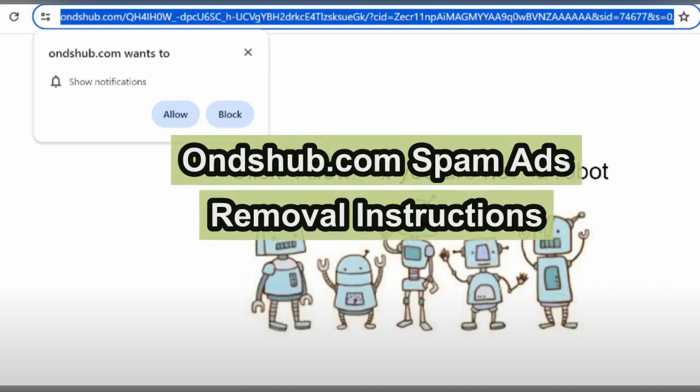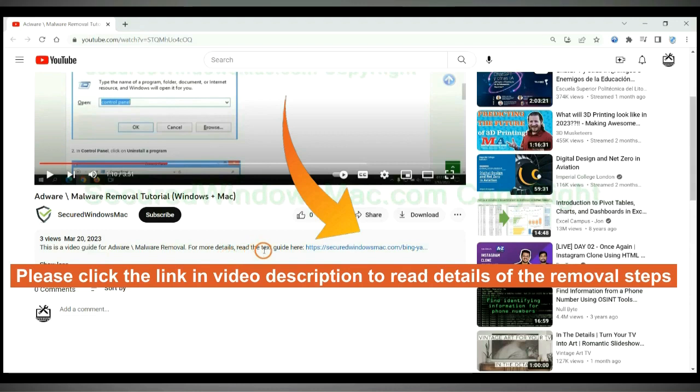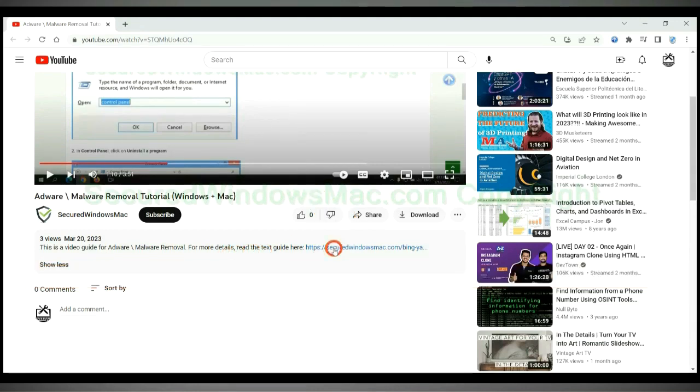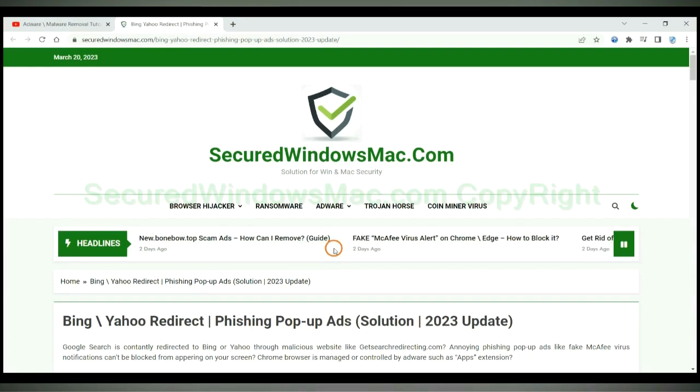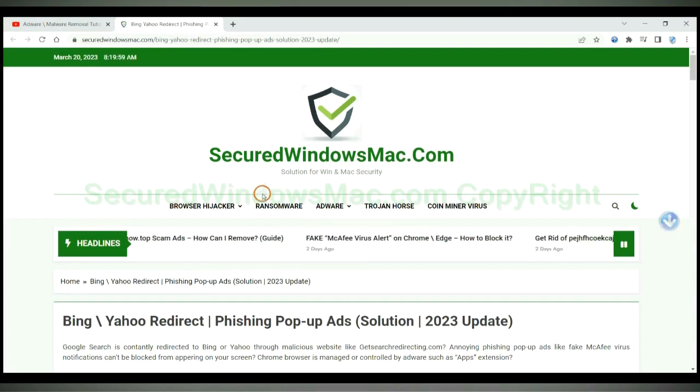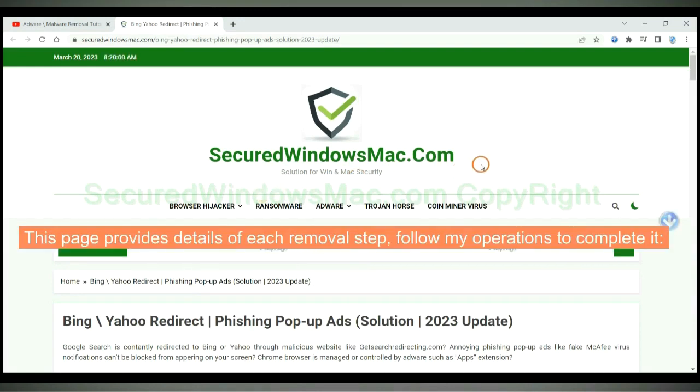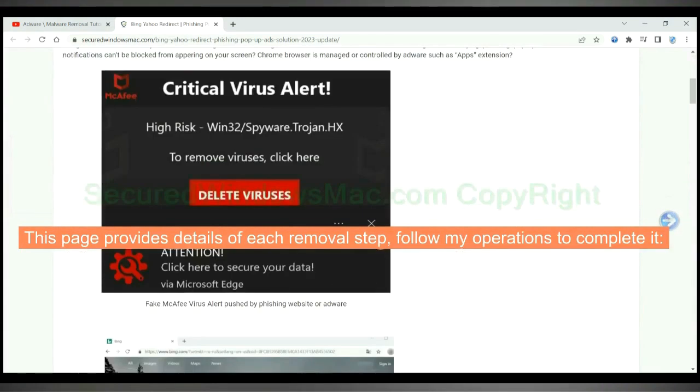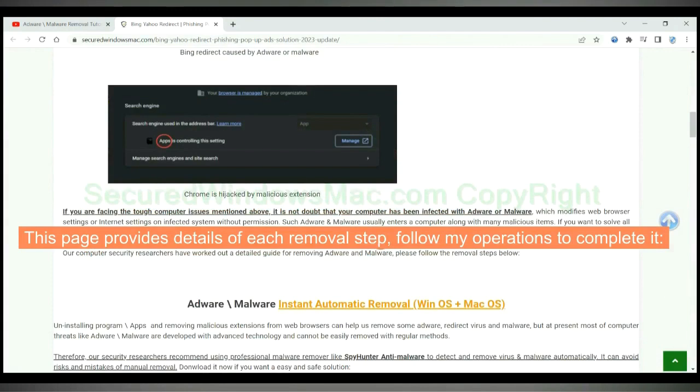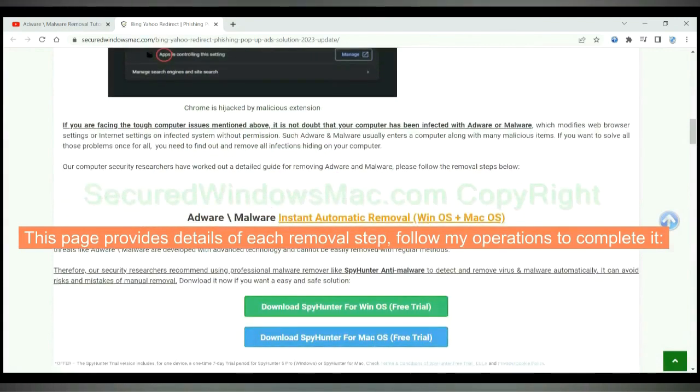This video will show you how to remove onsHub.com spam ads. Please click the link in the video description to read details of the removal steps. This page provides details of each removal step, follow my operations to complete it.